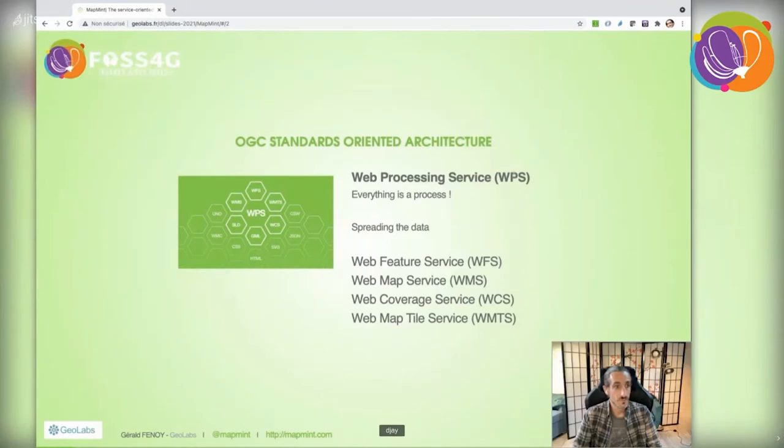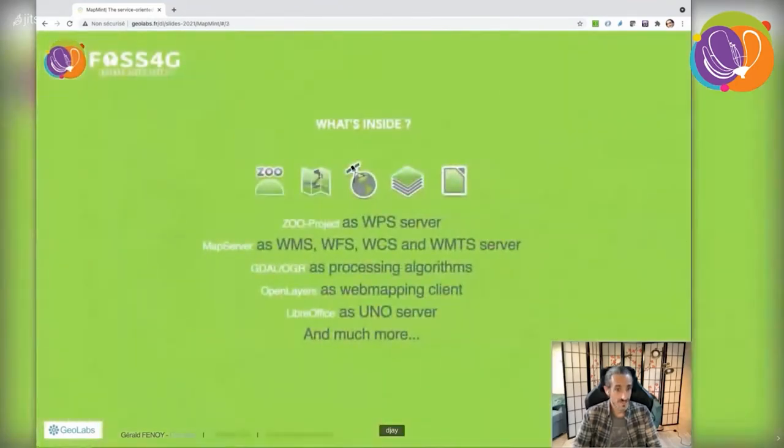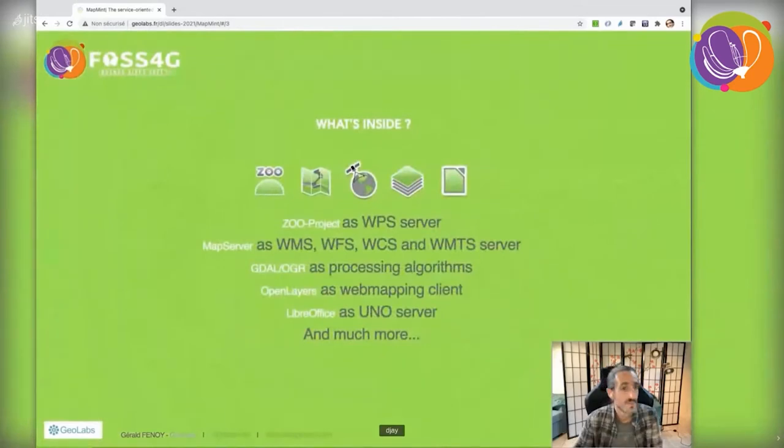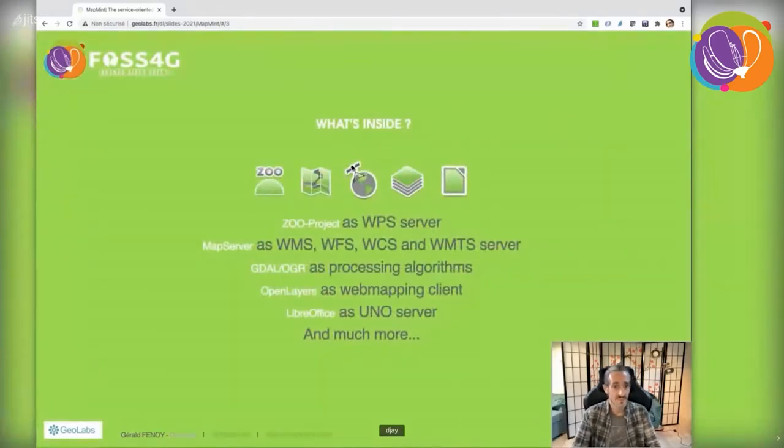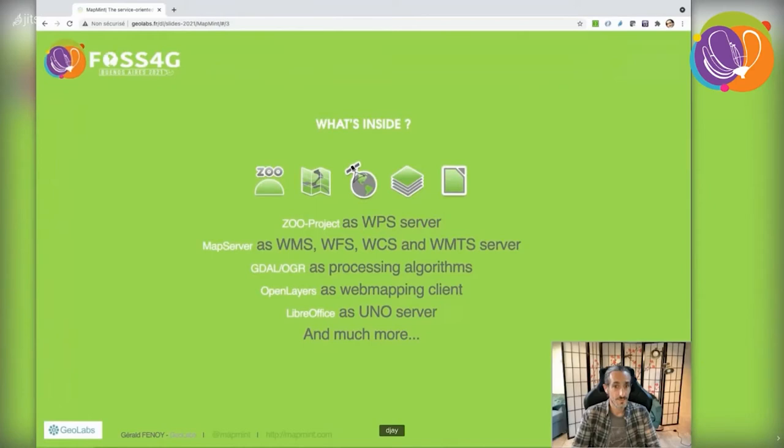How do we offer such services? By combining open source software. Zoo project is used as a WPS server, or as we'll see at the end, as an OGC API processes server implementation.